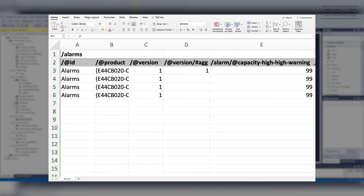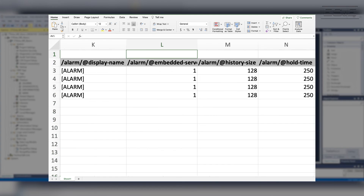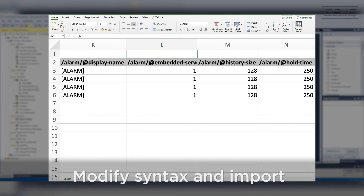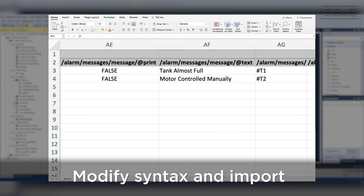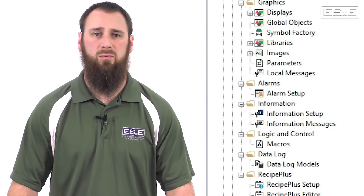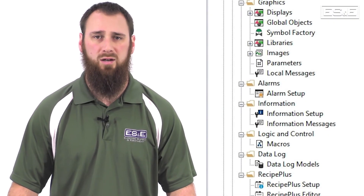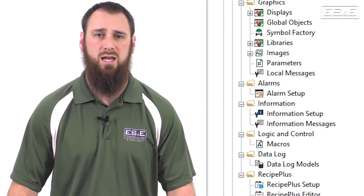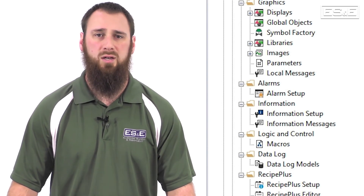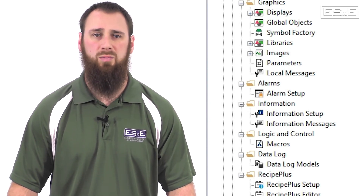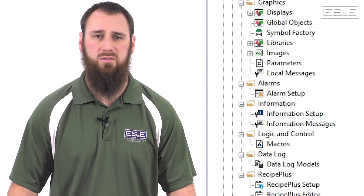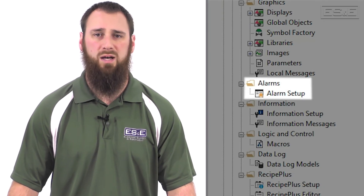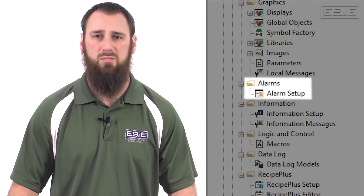Once you create the alarm, it will give you the proper syntax so you can quickly modify it all in Excel and then import the modifications back into the project. For people that want to utilize tag-based alarming, you can access those through the extended tag properties, but still require you to set up all the tags individually in the alarm setup file inside the ME project.